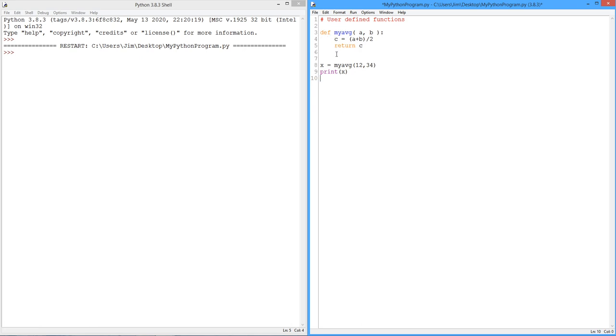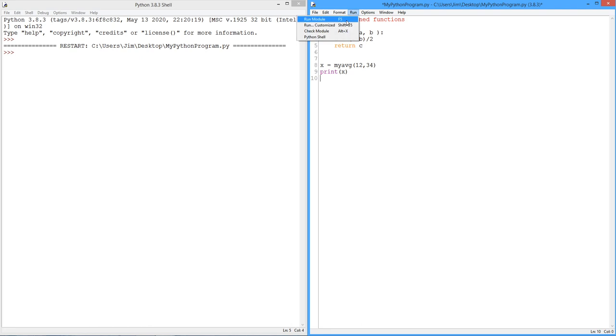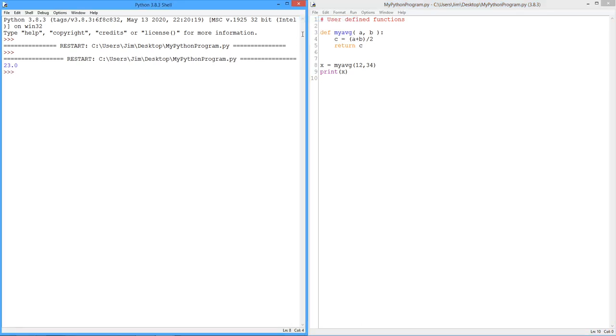And once again, notice the indent on here. That's how you know this is the main body, and this is the function, just like it was with if statements, just like it was with while loops and for loops. You have to have this indent. All right, let's run this. All right, 23. Yeah, 23 is the average of 12 and 34. Cool. So far, so good.